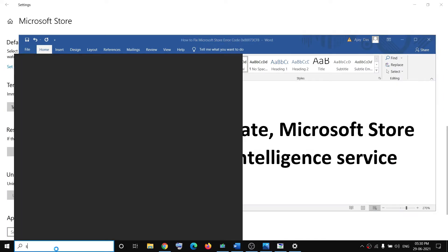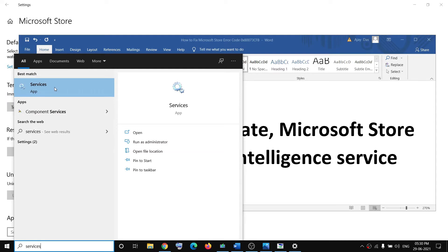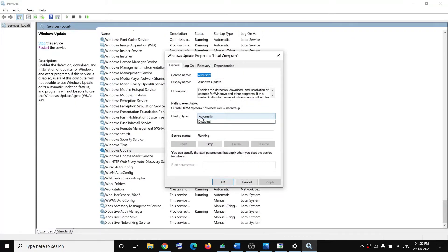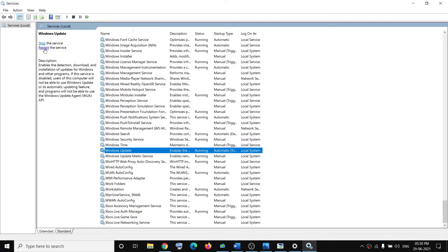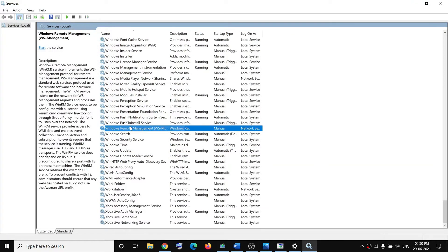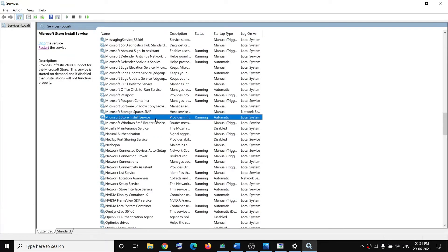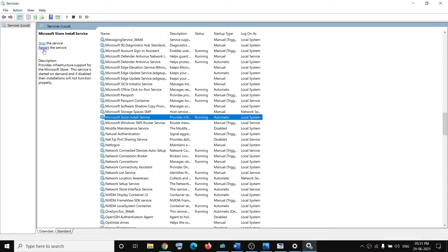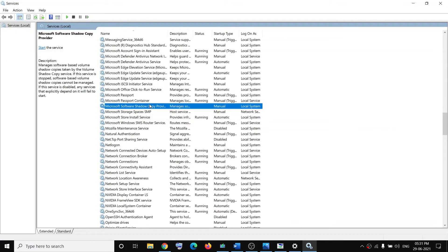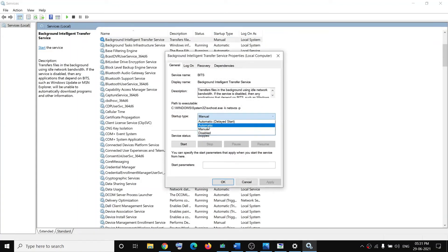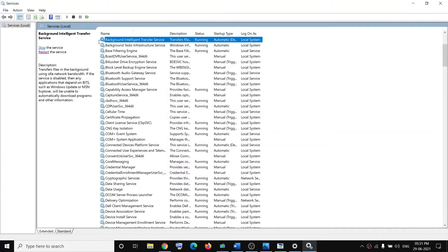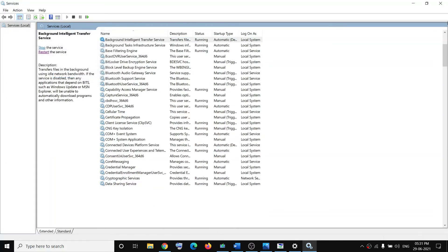The next step is to restart Windows Update, Microsoft Store Install, and Background Intelligent Transfer Service. Type 'services' in the Windows search box and open Services. Find Windows Update, double-click it, set Startup Type to Automatic, click Apply, click Start if highlighted, click OK, then click Restart the Service. Do the same for Microsoft Store Install Service and Background Intelligent Transfer Service — set each to Automatic, apply, start if needed, and restart the service.